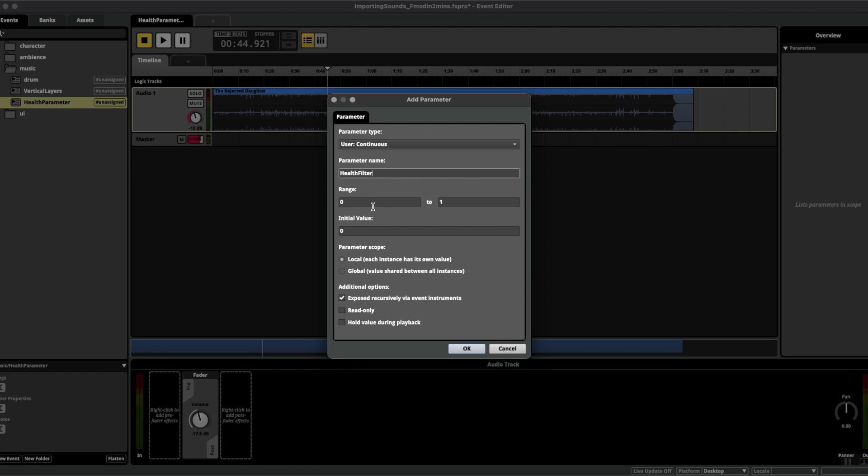The range I'd like to go from 0 to 100, 100 signifying 100 health for the player, and we want the initial value for the parameter to start at to be 100—that is, the player starts at full health as they would do in a game.